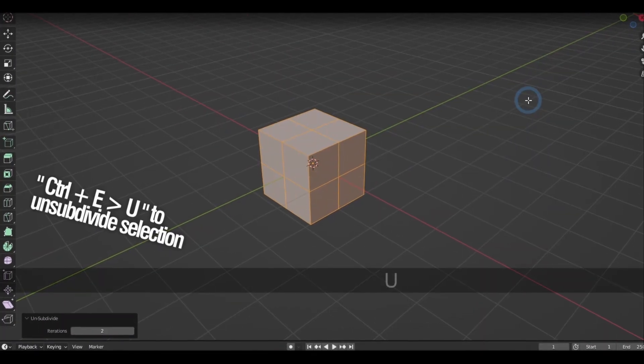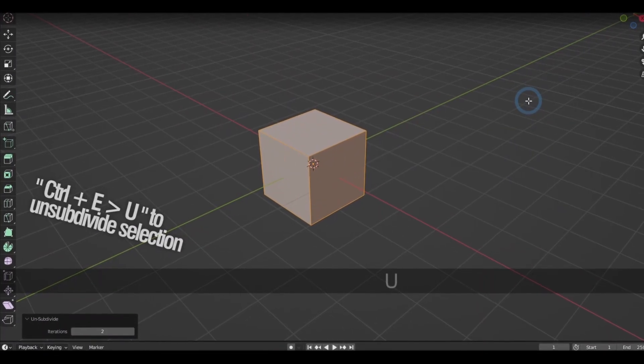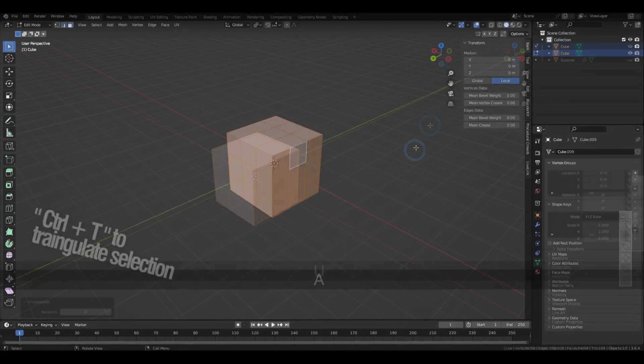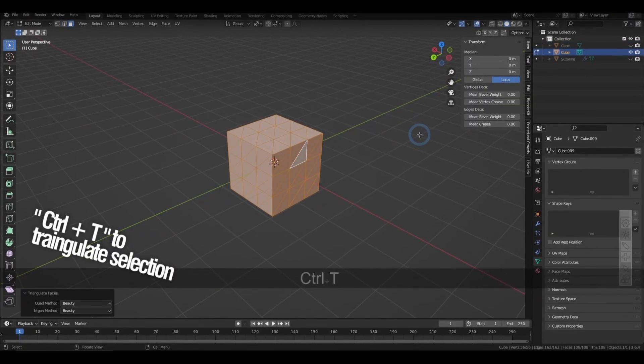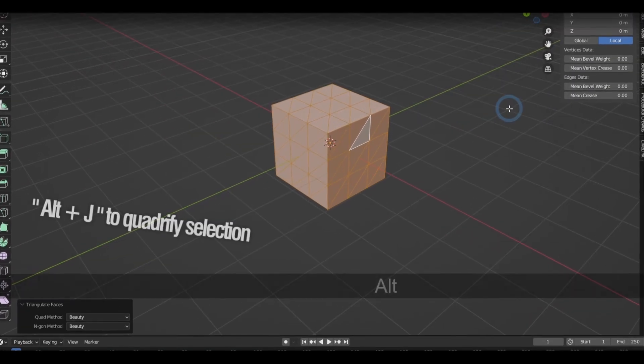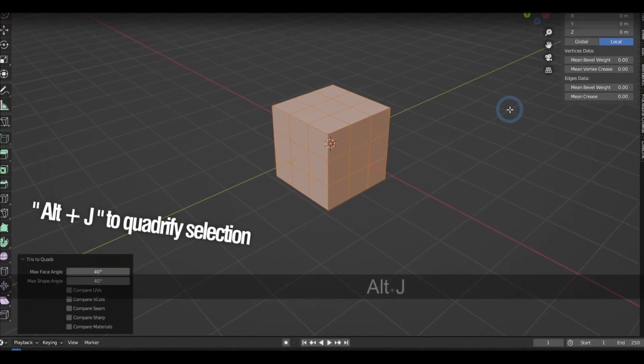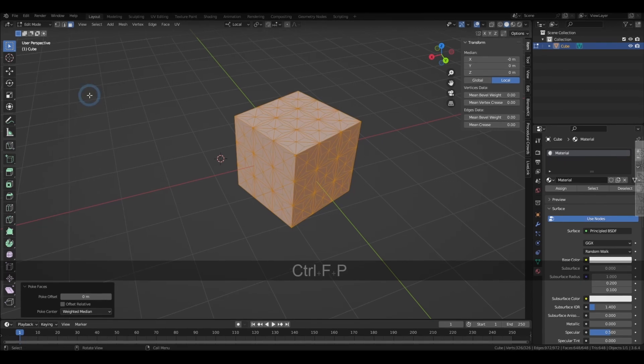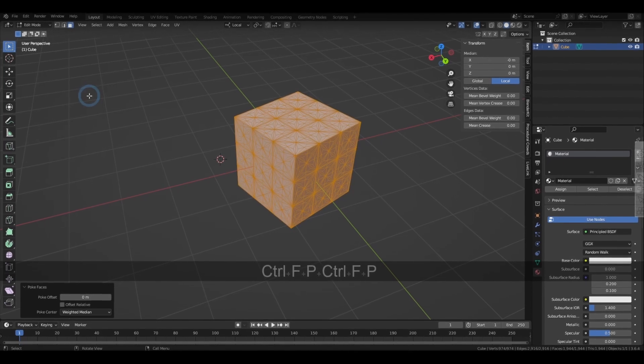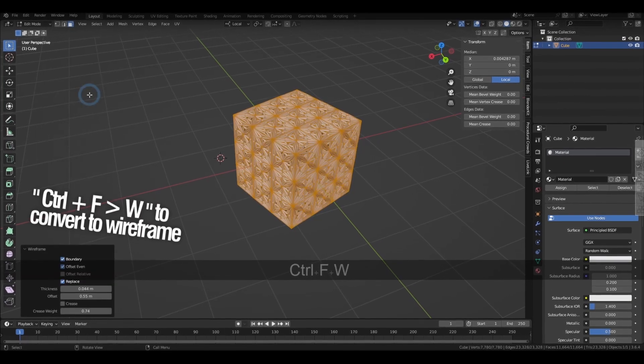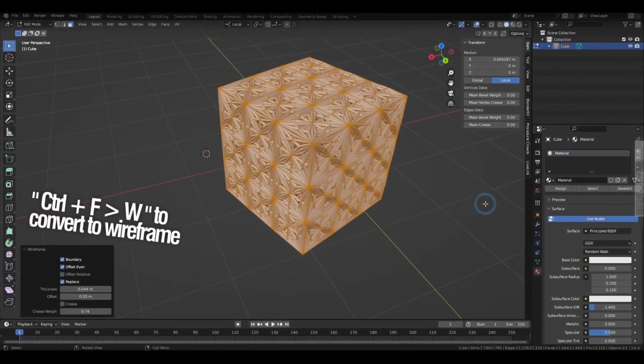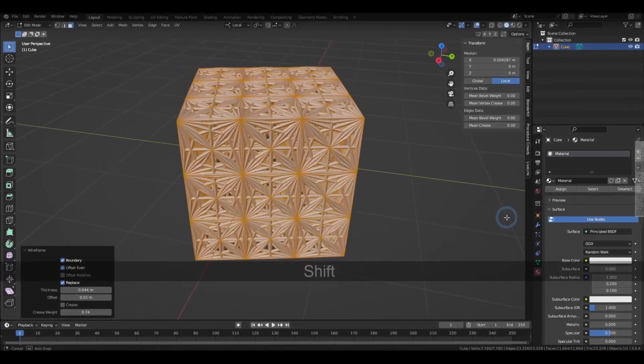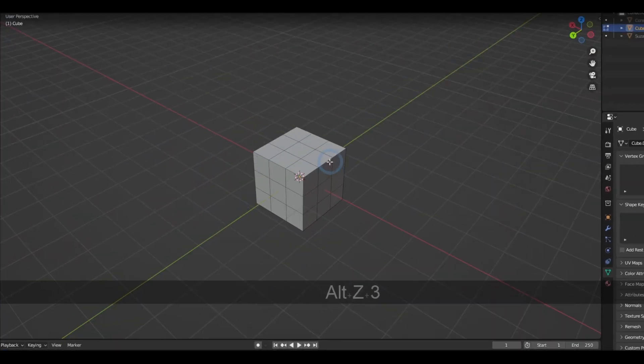Right-clicking and then pressing S will subdivide the selection, Control-E then pressing U will unsubdivide it, holding down Control-T will triangulate it, and Alt-J will quadrify it. Control-F then pressing P will poke the selected faces, and Control-F then pressing W will turn the selection into a geometrical wireframe.